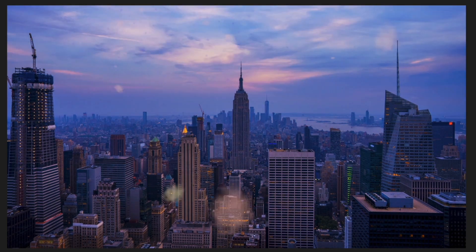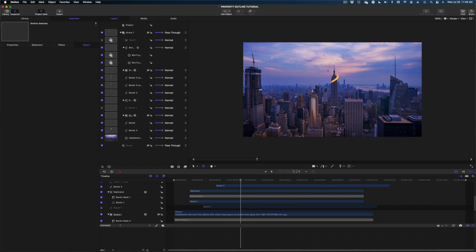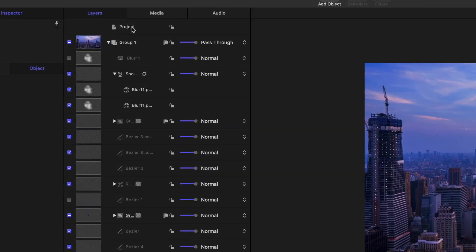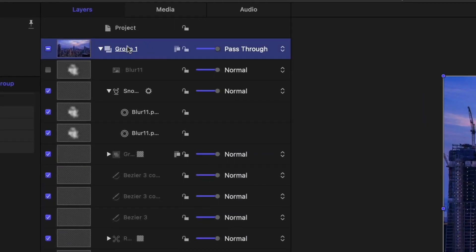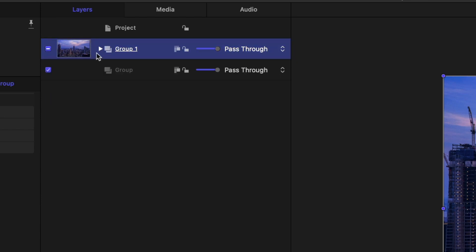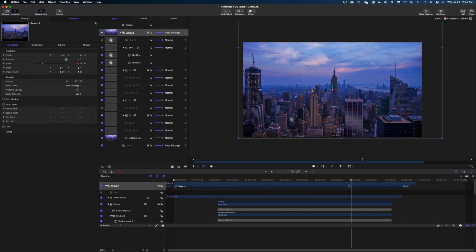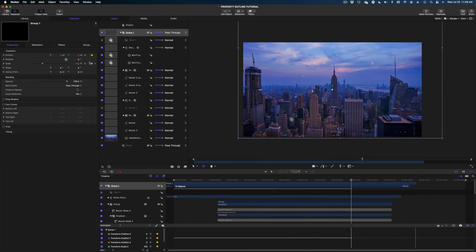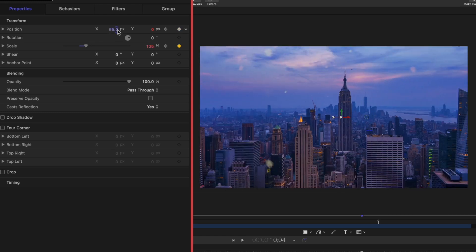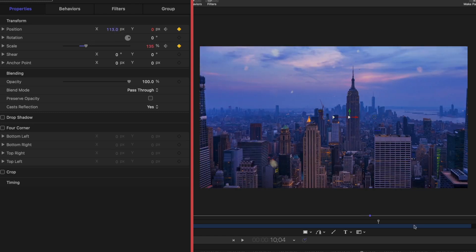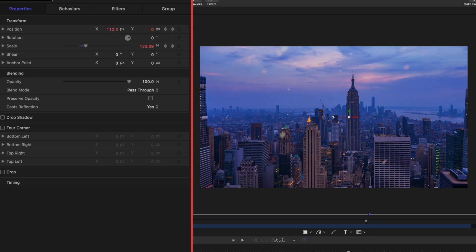The last thing we're going to do is make this shot look like it's zooming in. I'll go to the top group in the project pane — this contains everything. I'll head to Properties and with the play head at the very beginning of the timeline, I'll make keyframes on Scale and Position. Then I'll go all the way to the end of the timeline, play with the Scale, and adjust the X value a little bit so the Empire State Building isn't so centered as we zoom in.